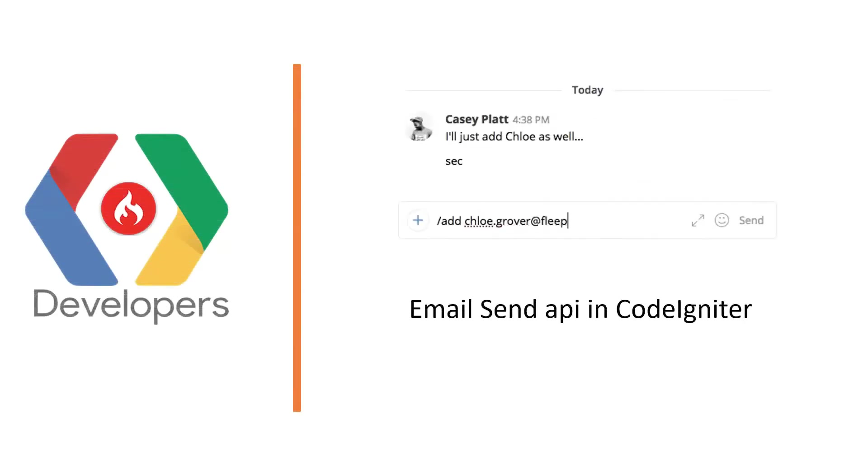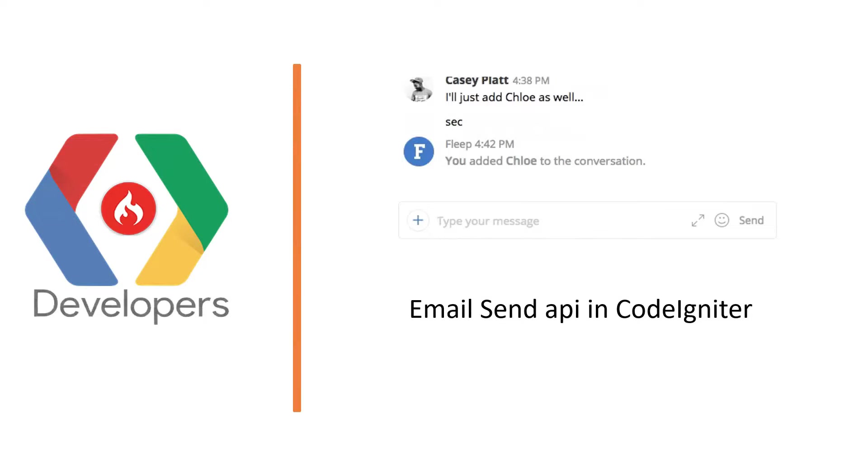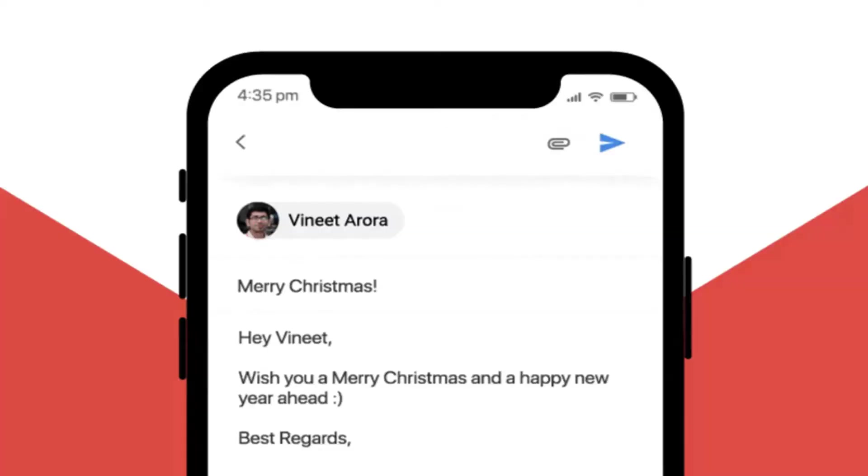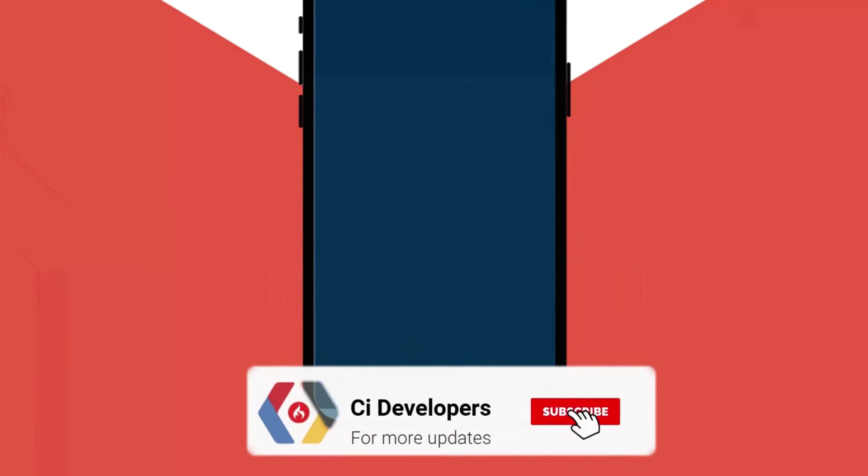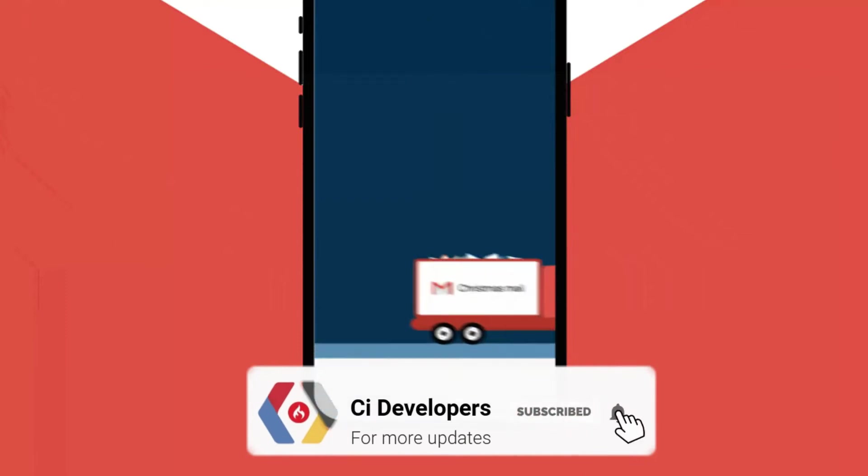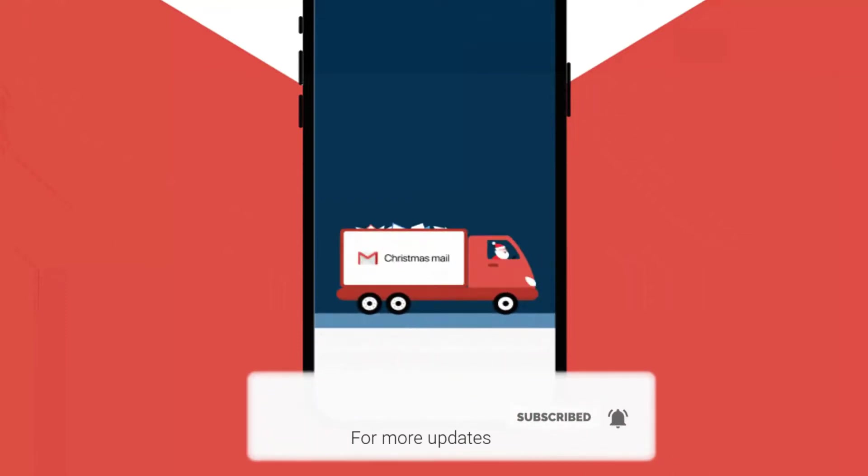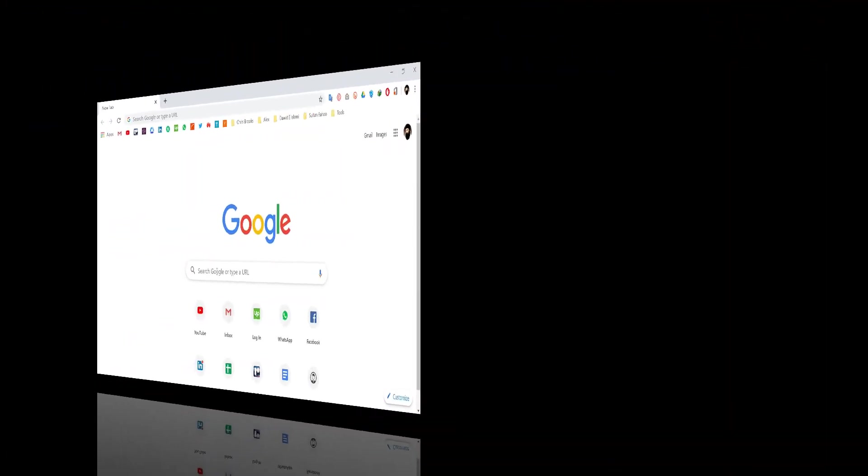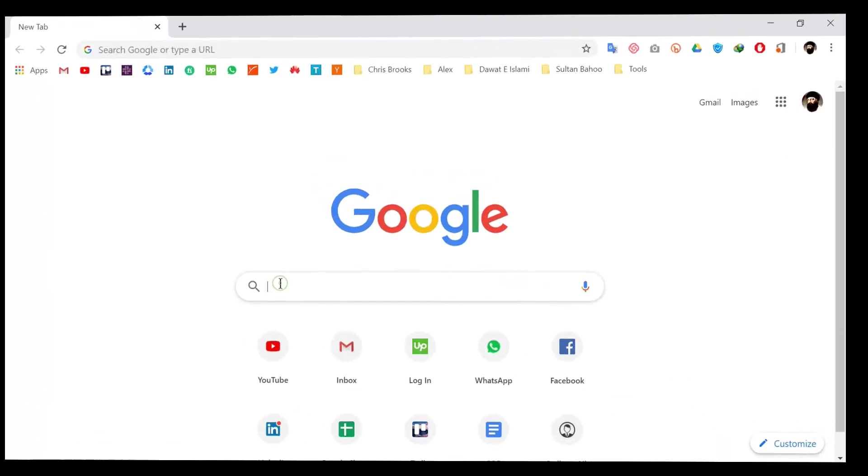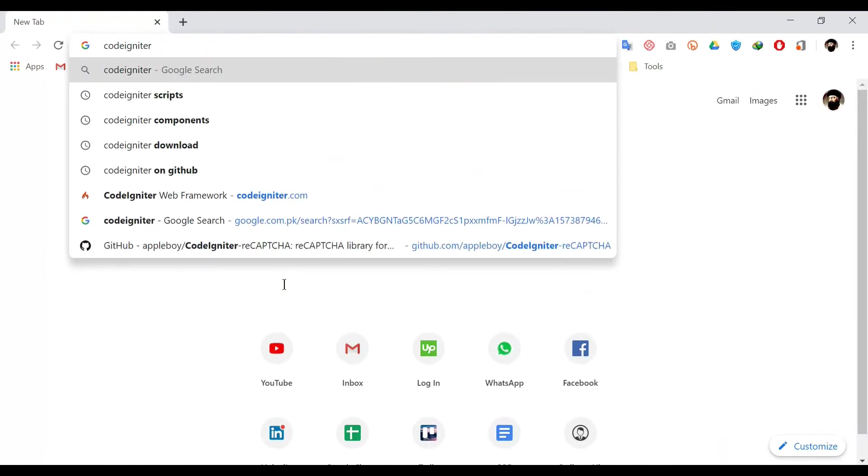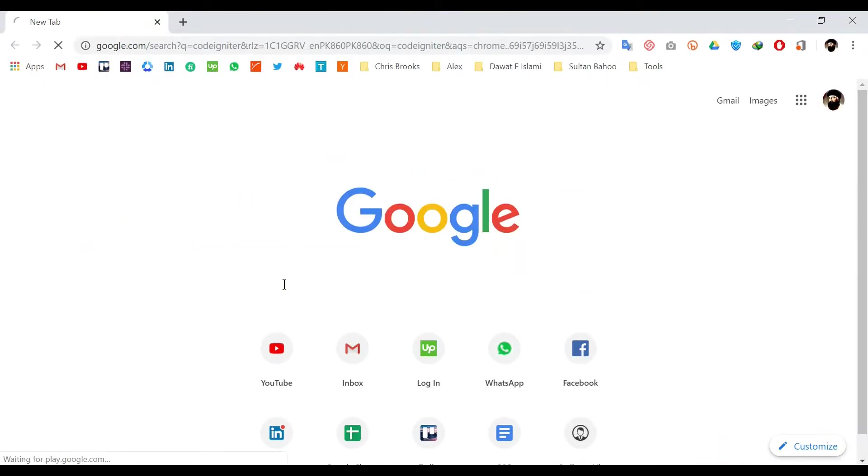Hello and welcome to CI Developers. Today we are going to develop an email API in CodeIgniter. Before starting that process, don't forget to subscribe our channel and touch the bell icon. First of all, search for CodeIgniter.